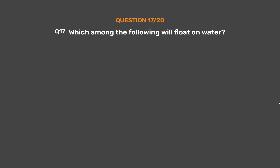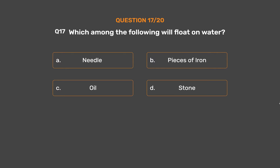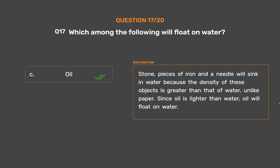Question number 17. Which among the following will float on water? Option A: Needle. Option B: Pieces of iron. Option C: Oil. Option D: Stone. The correct answer is Option C, Oil. Stone, pieces of iron, and a needle will sink in water because the density of these objects is greater than that of water. Since oil is lighter than water, oil will float on water.